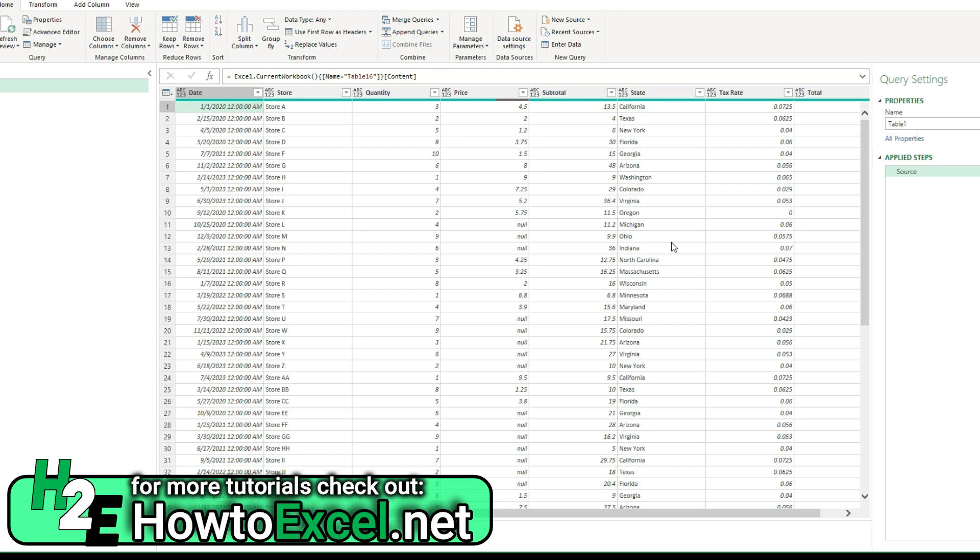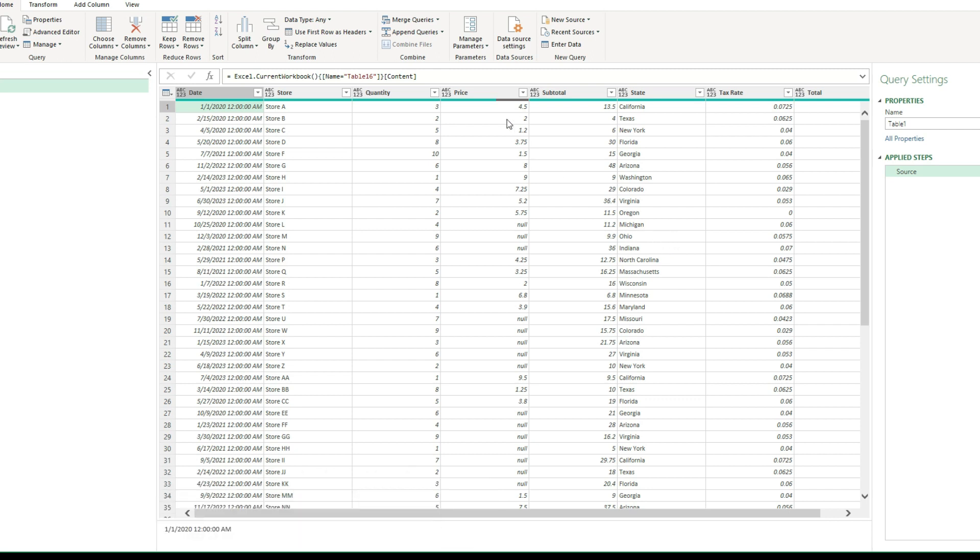So when you're doing data analysis and you've got a data set, there can be instances where you're missing data and you're not sure how to best replace it. Like in this example, my price field has numerous null values in it.